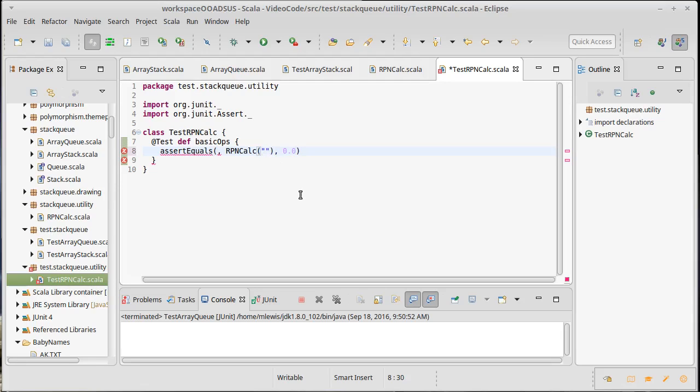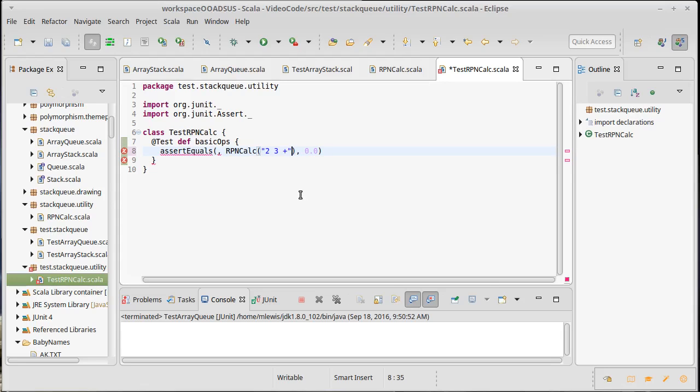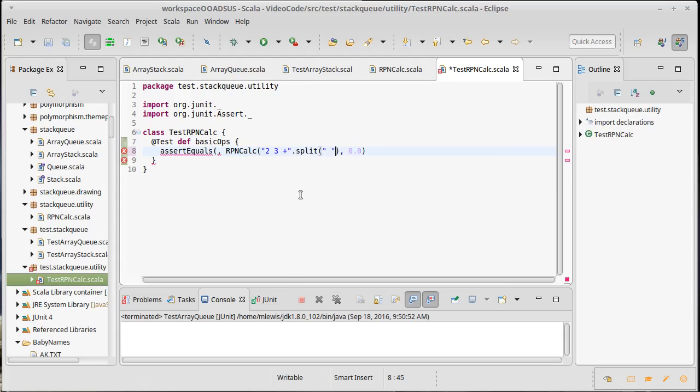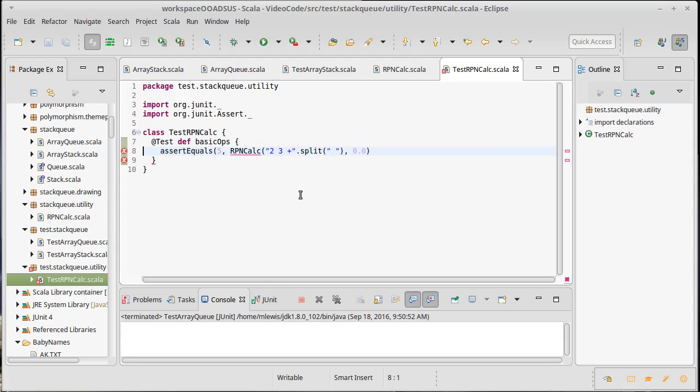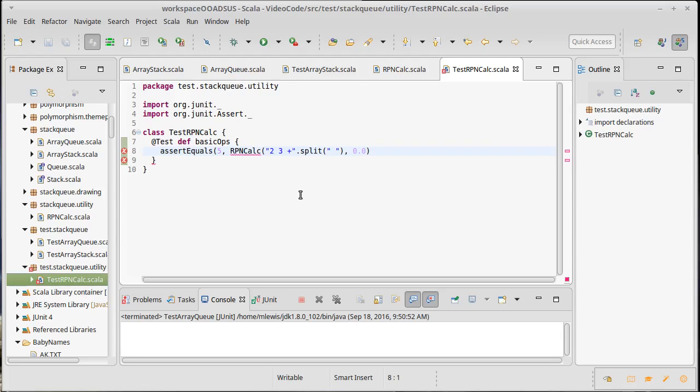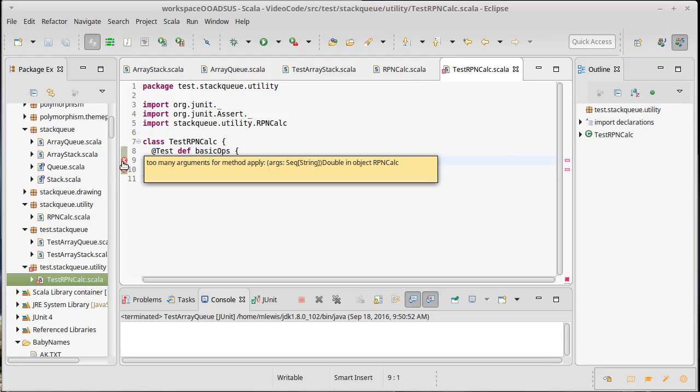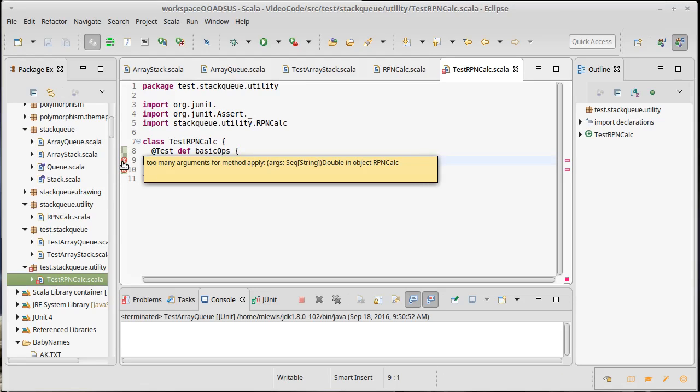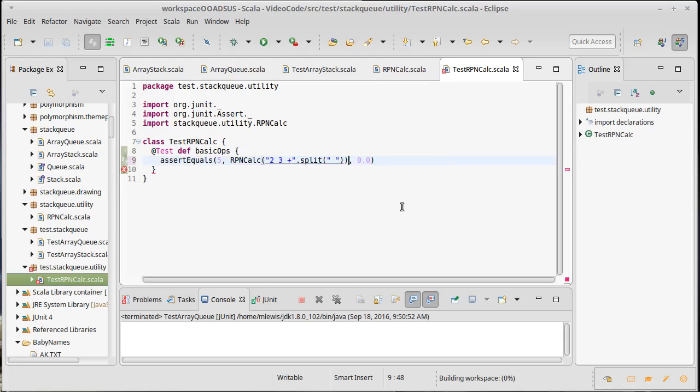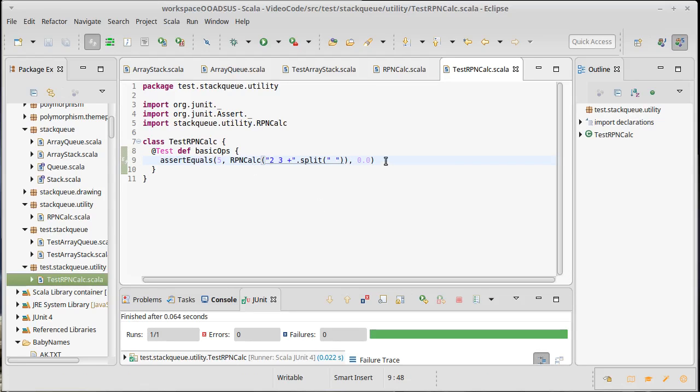We should pass in our arguments. How about just 2, 3, plus? Except I need to split this on spaces. And that should be equal to 5. We need to import our RPN calc. And... Oh, I'm... There we go. Close parentheses there. We run that. Green bar.